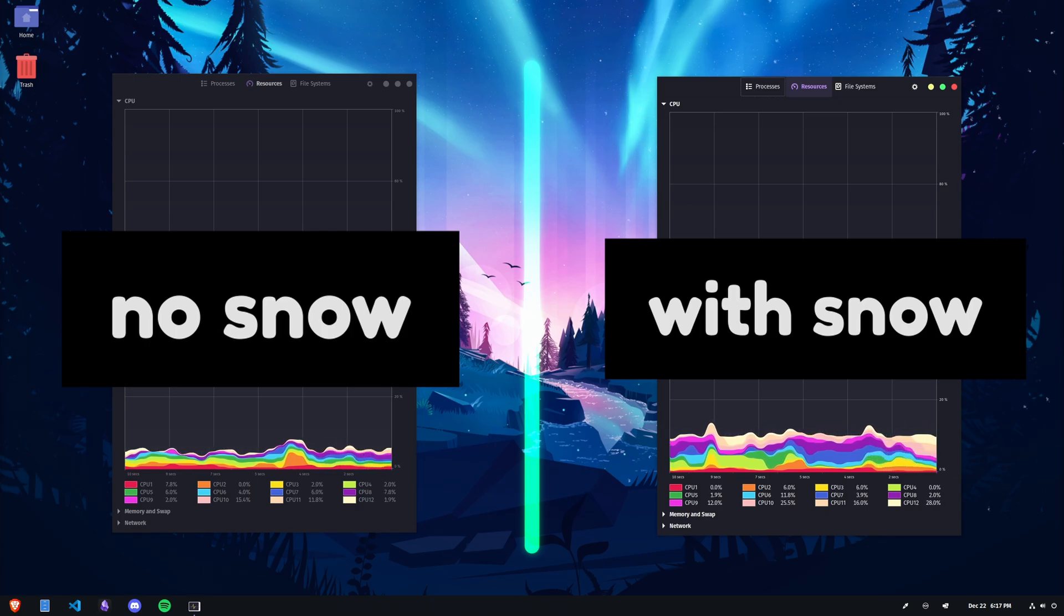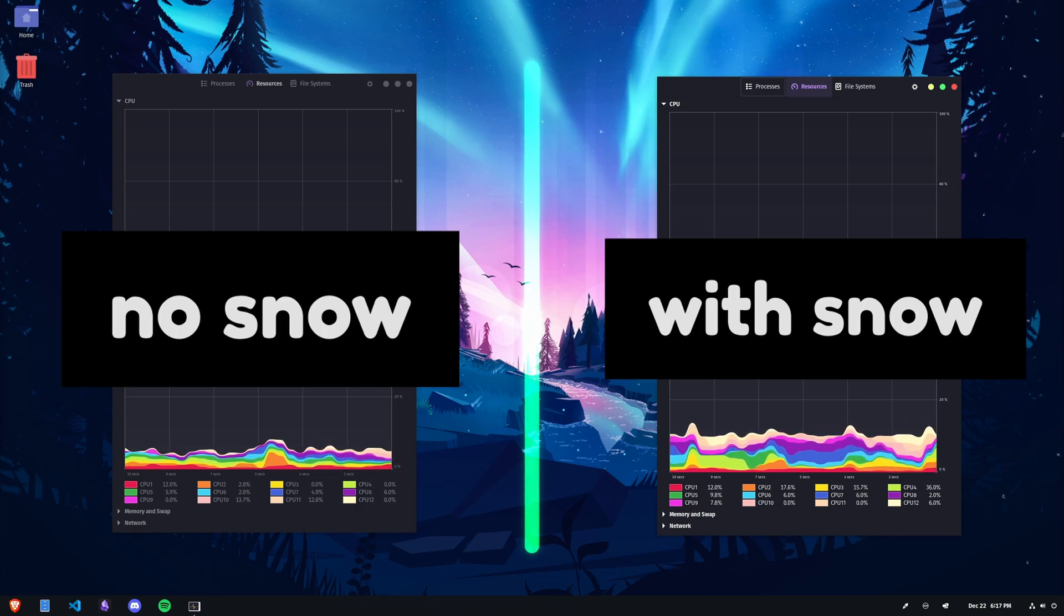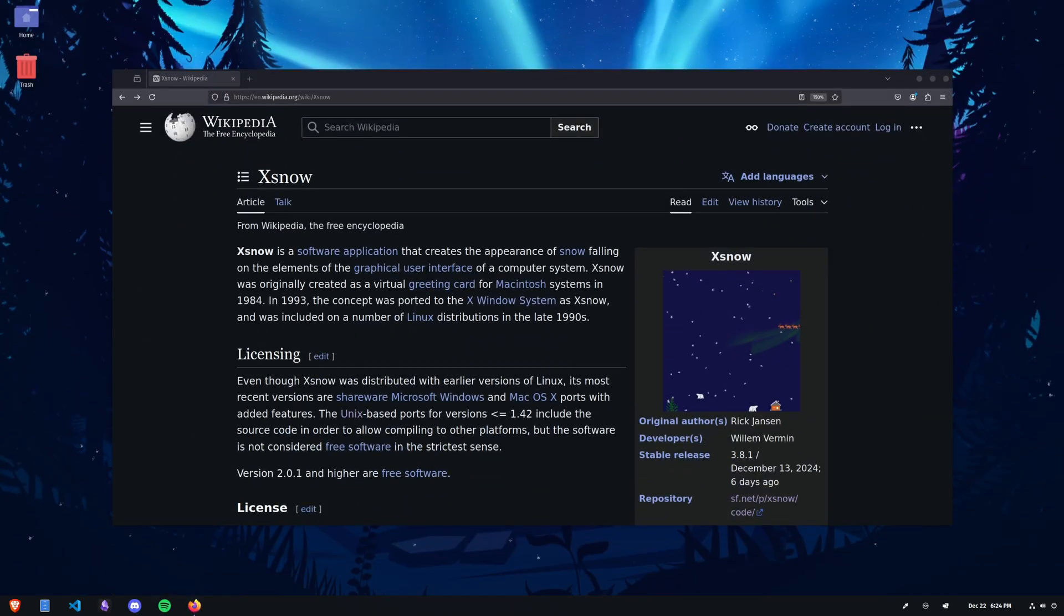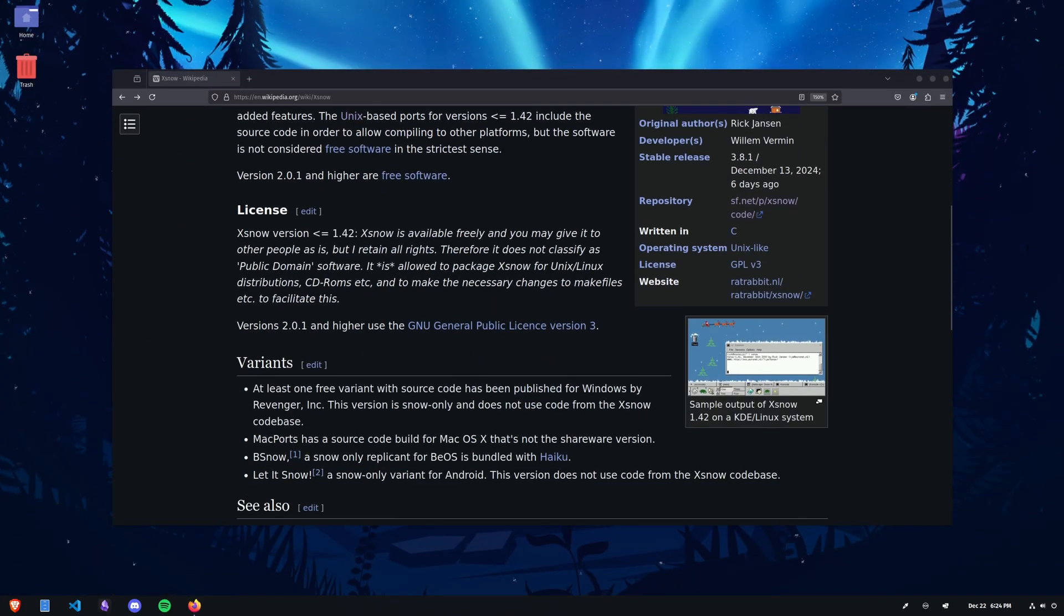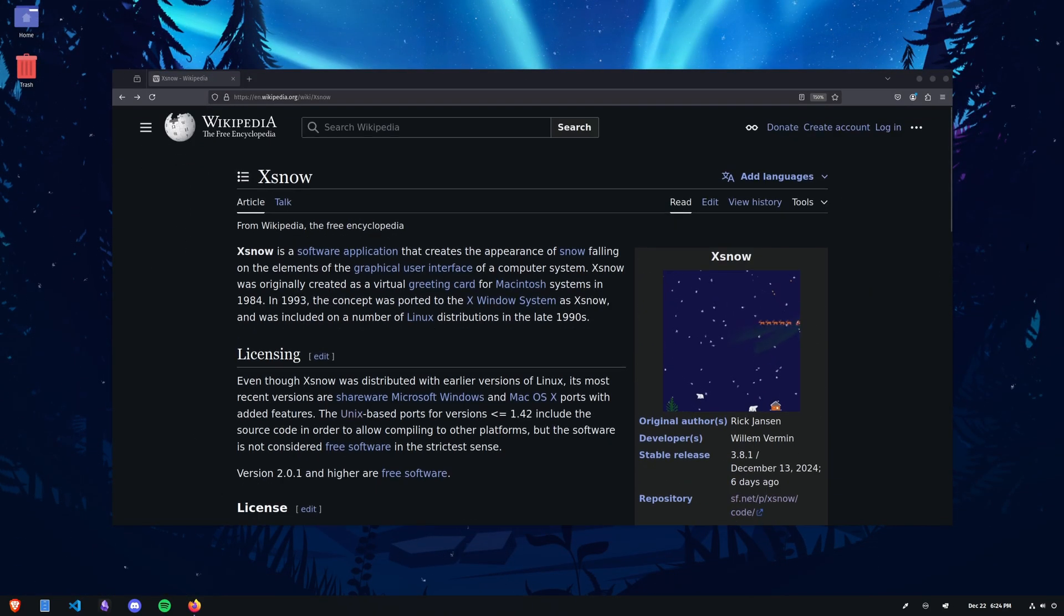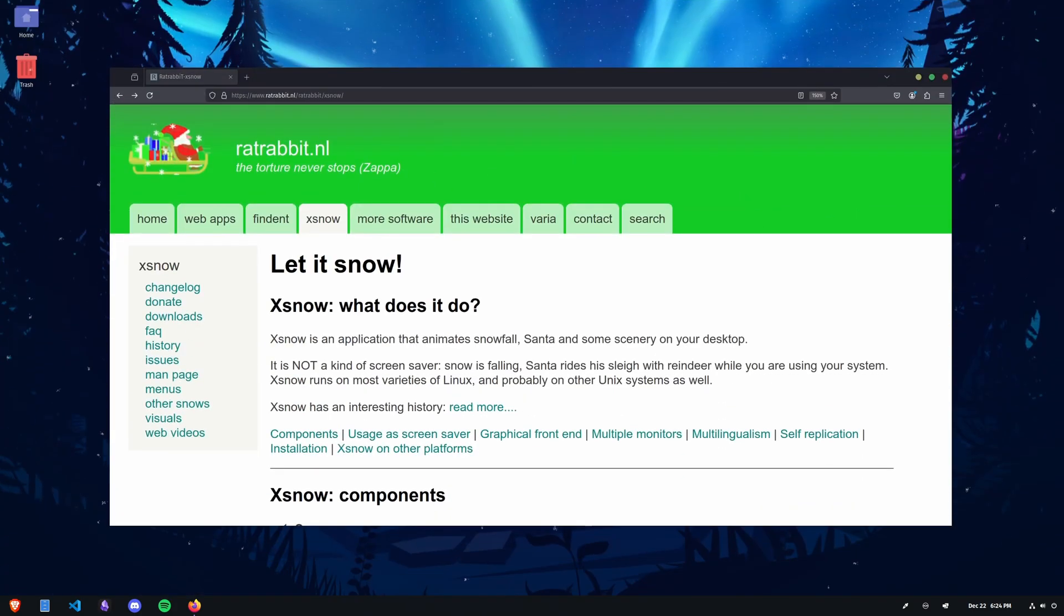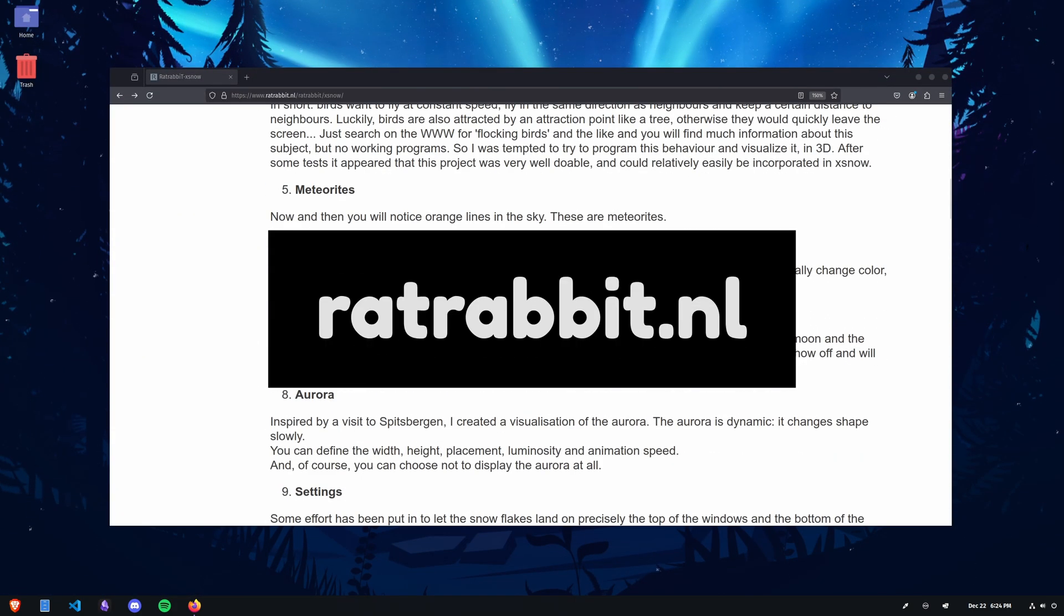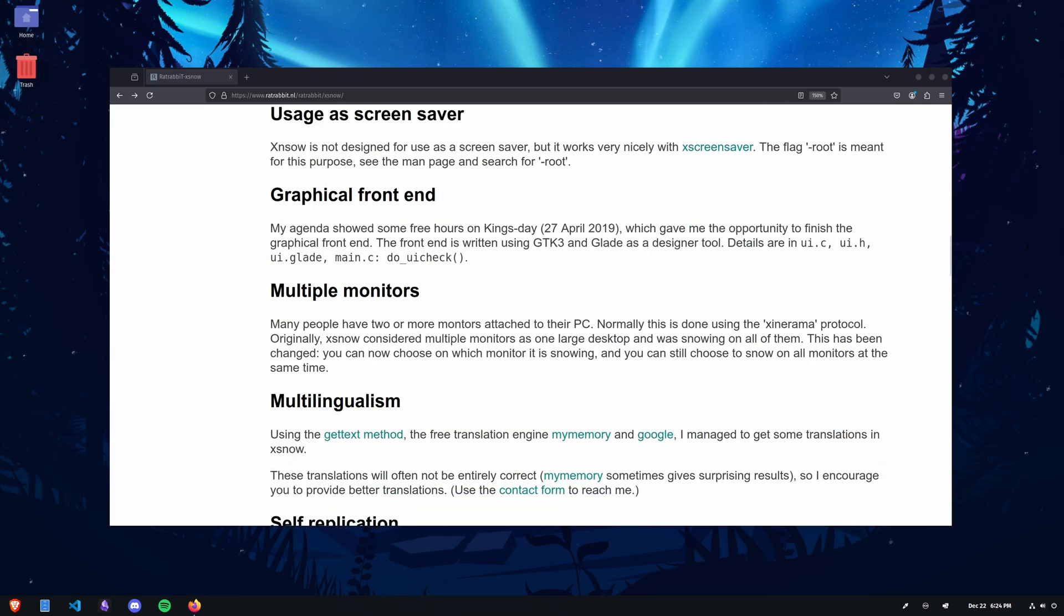The application was originally written in 1984 by Rick Jansen, who later in 1993 ported it for X-11. It was then further developed by Willem Berman, who talks about it and the interesting history behind it on his website. Links in the description if you want to check it out.